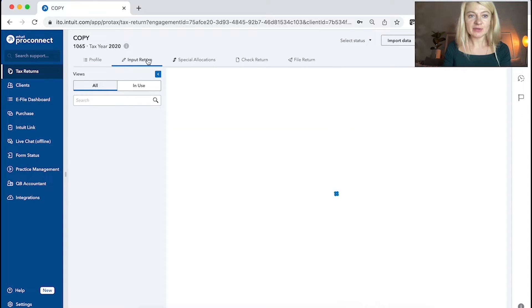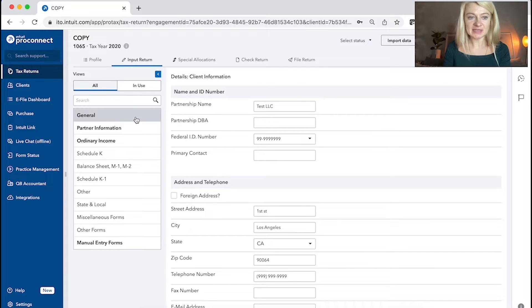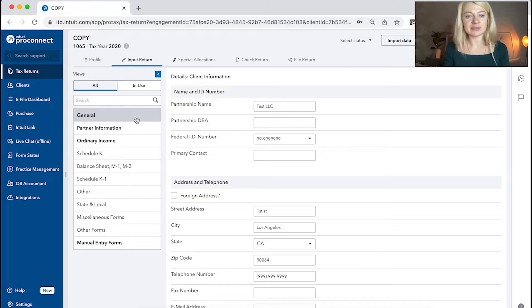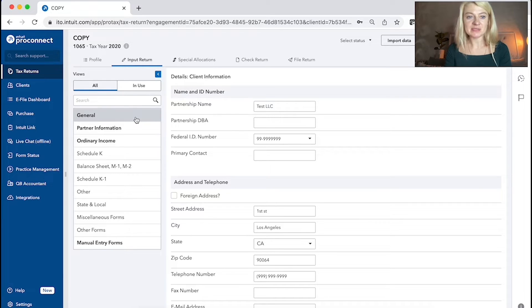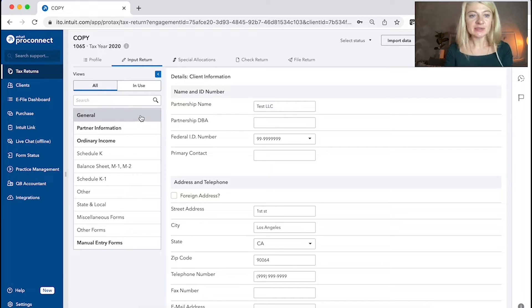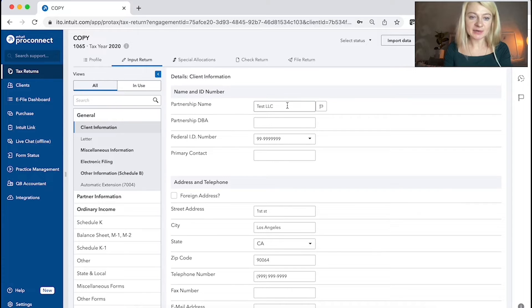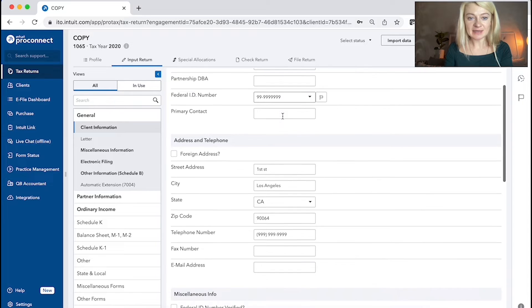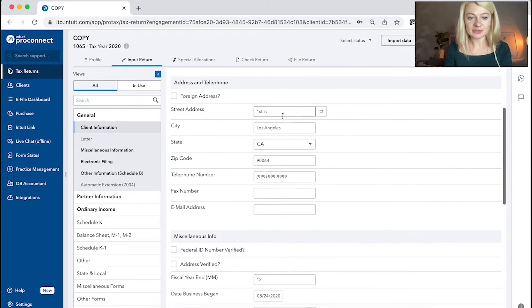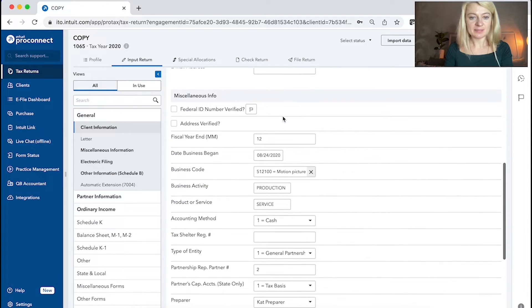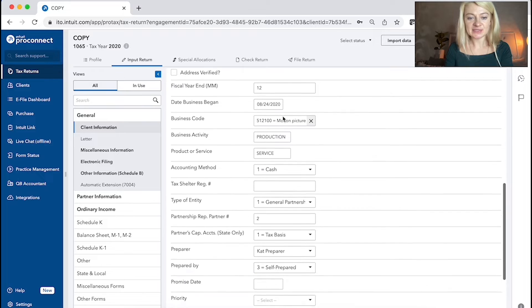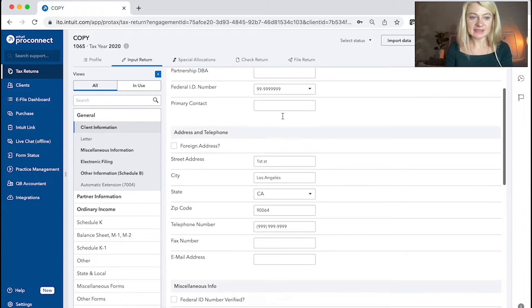So when we go to input tax return, we can see a similar section as individual. But they're a little bit different due to tax forms. So here we have general. It has client information, name of a partnership, tax ID number, address, business code activity and things like that.